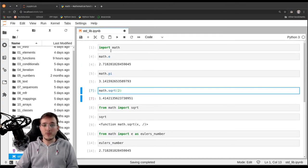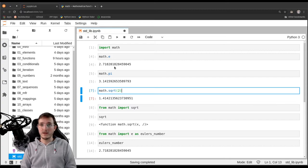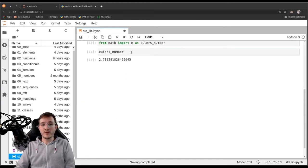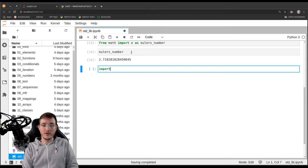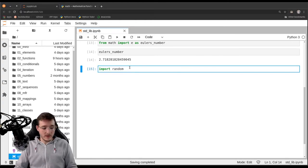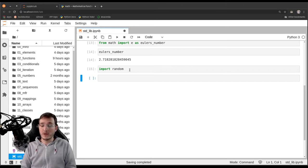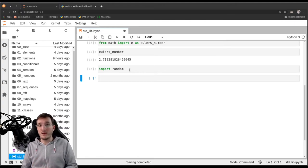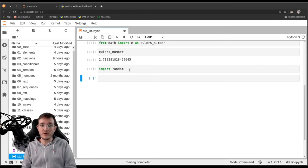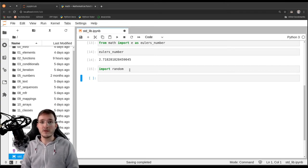For the remainder of this video, let's continue with a different example from the standard library: the random module. We simply say `import random`. The random module provides all kinds of functionality regarding random numbers, which is very important for data scientists and business people — for example, when building a Monte Carlo simulation to model the future, we need random numbers, and that's what the random module provides.